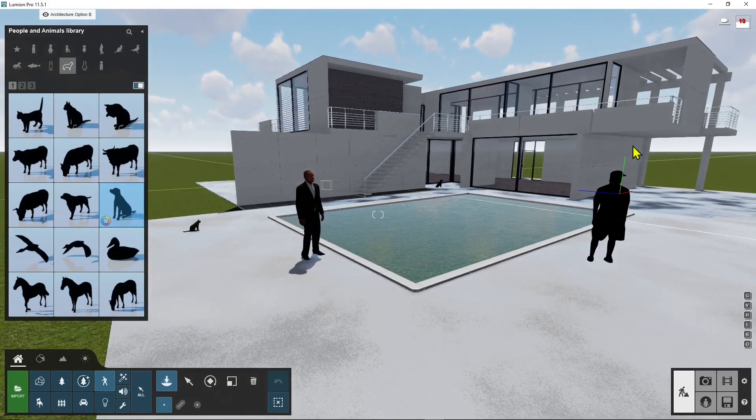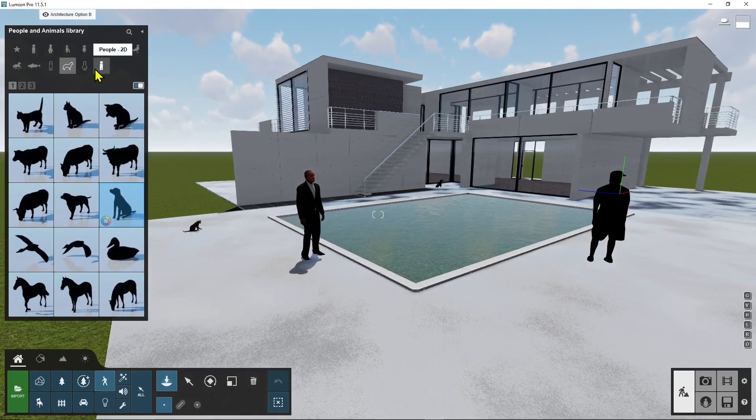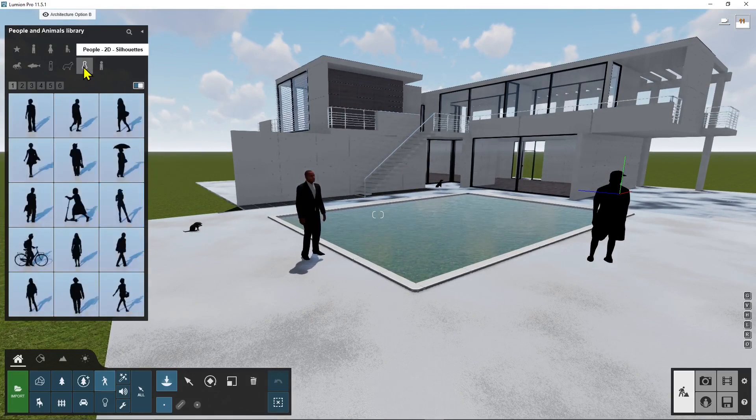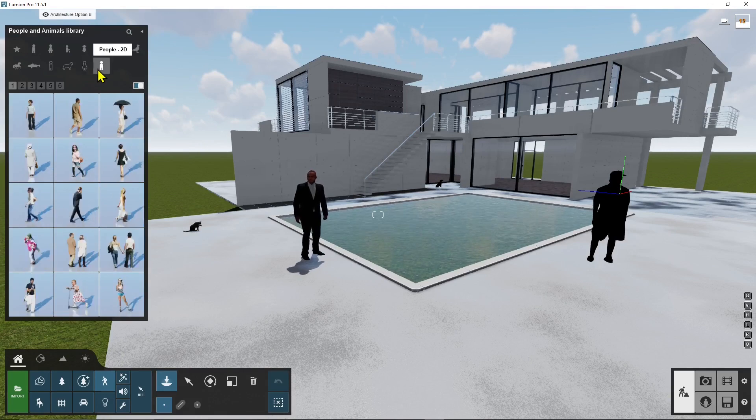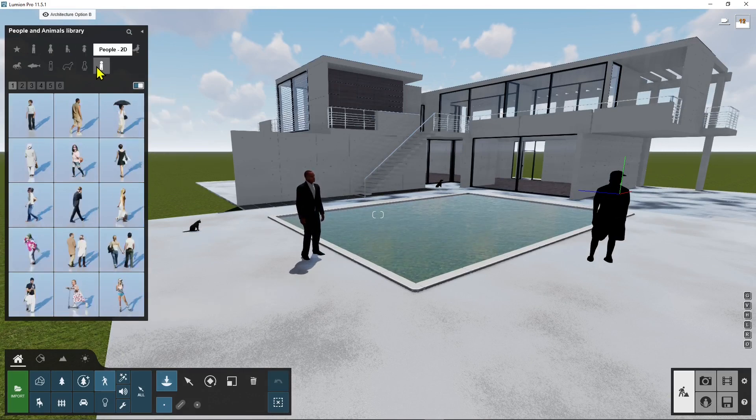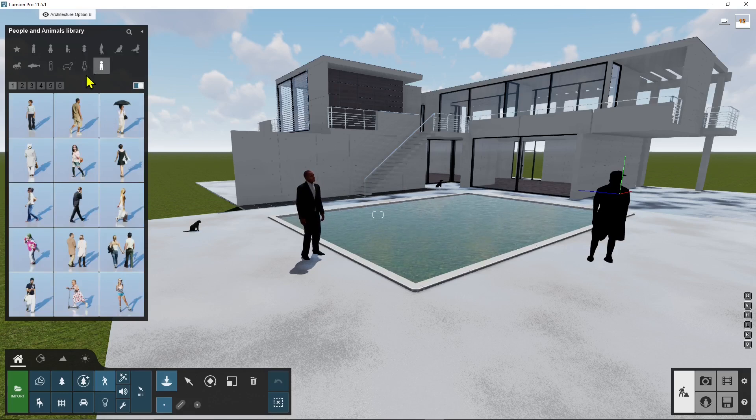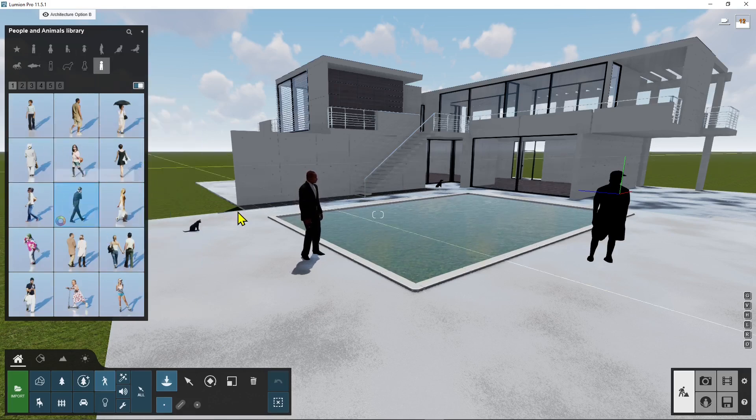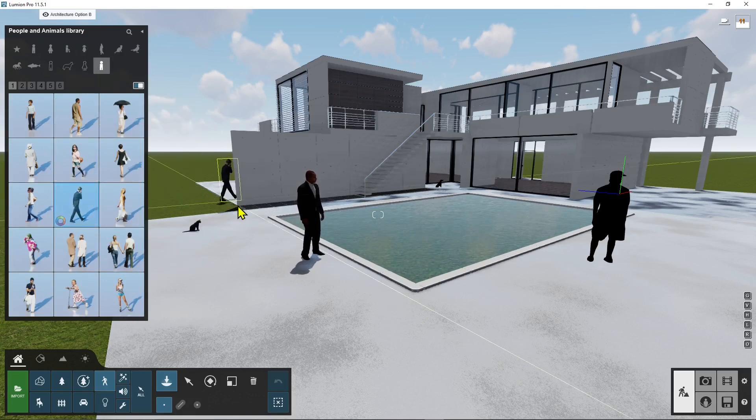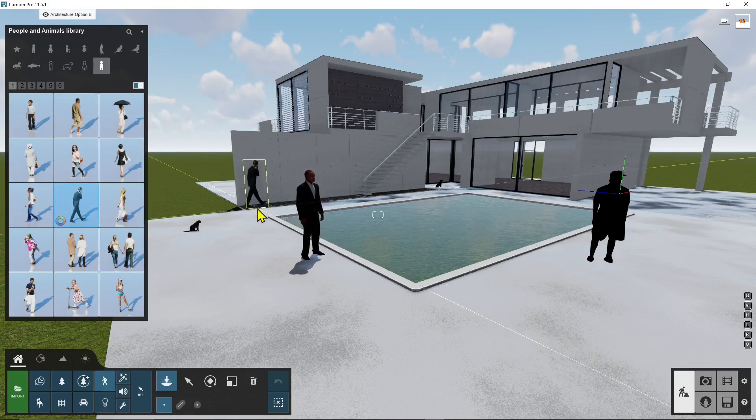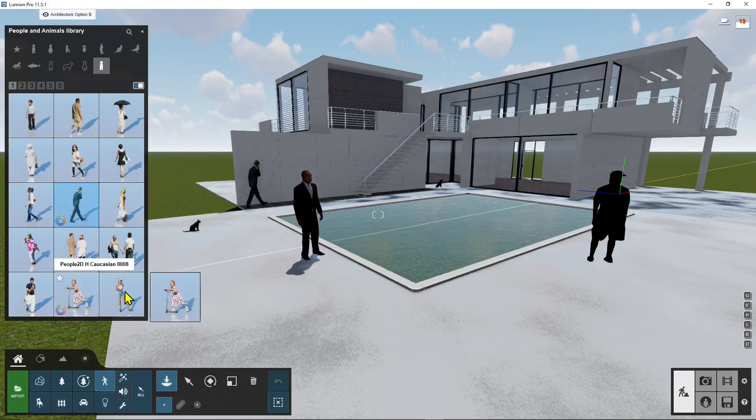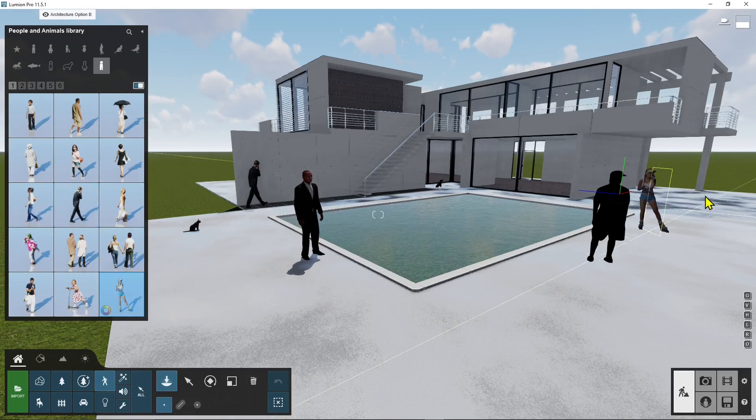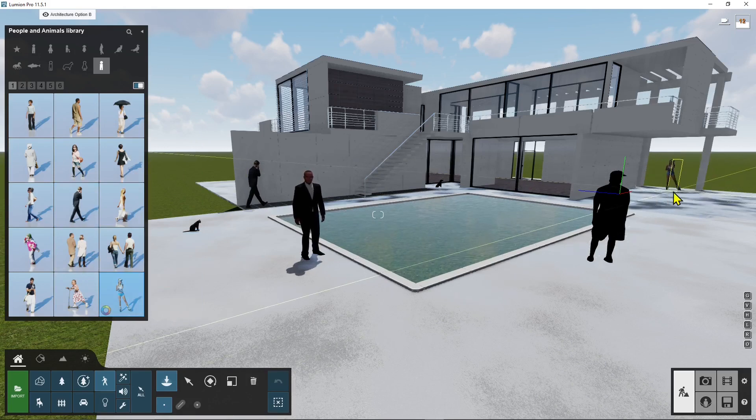And also you have 2D people so you have 2D silhouettes and 2D people so if you want to make it even lighter you can use this one. So for example I can use this guy here and place it right there okay and well let's place this one down there.